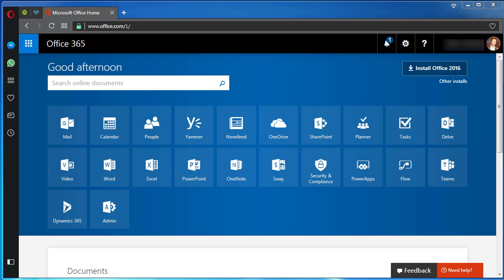Welcome to my small tutorial which is going to teach you how to change the display language for your Office 365 account.